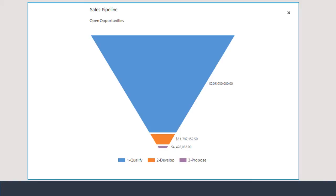A key metric that sales managers routinely focus on is sales pipeline. Dynamic CRM provides managers with a complete view of forecasted sales with the ability to segment the pipeline by product, by territory, by salesperson, or by sales stage. In this example, the sales pipeline is displayed as a sales funnel segmented by sales stage.